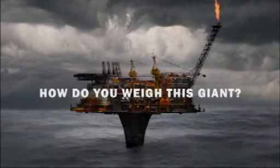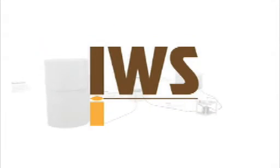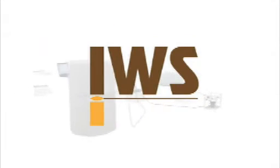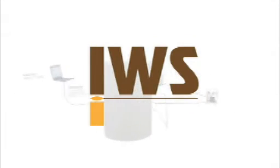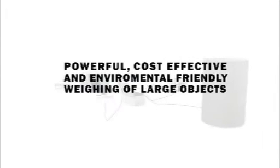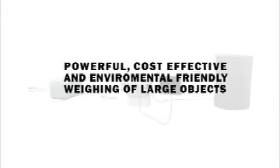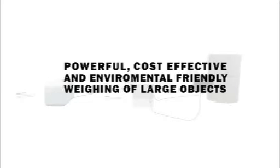How do you weigh this giant? IWS Industrial Weighing Systems. IWS has developed a powerful, cost-effective and environmentally friendly weighing system.